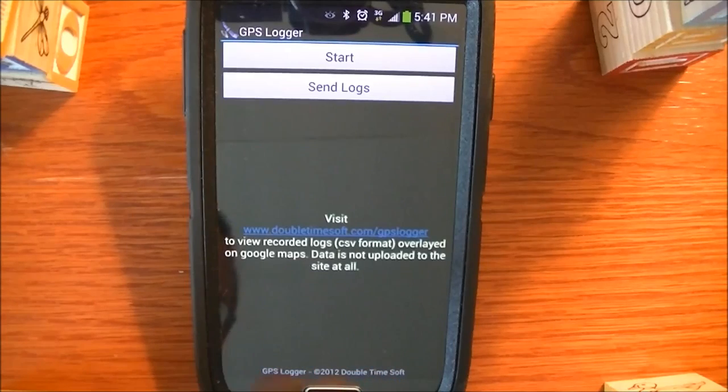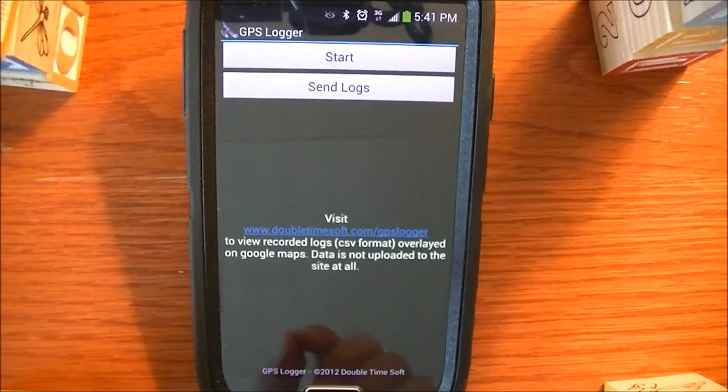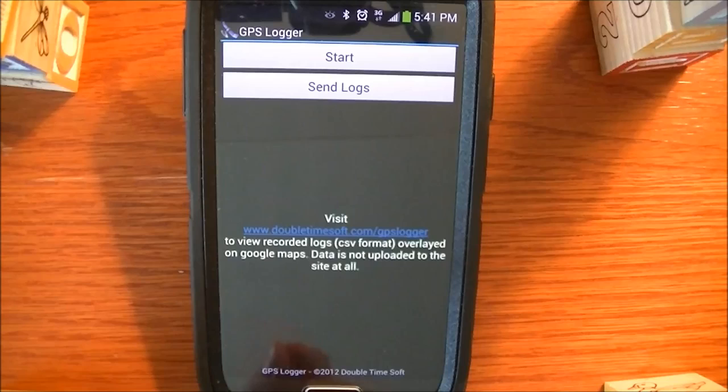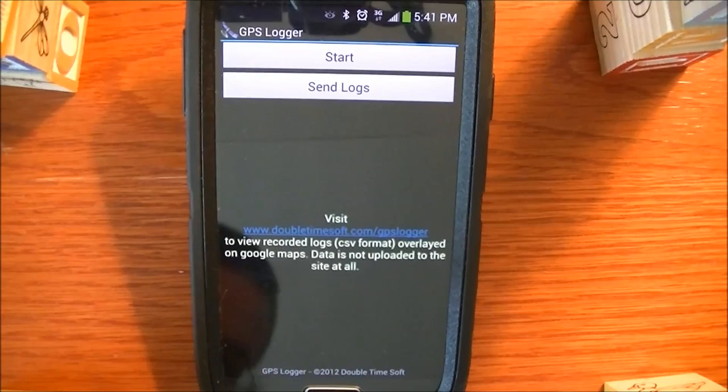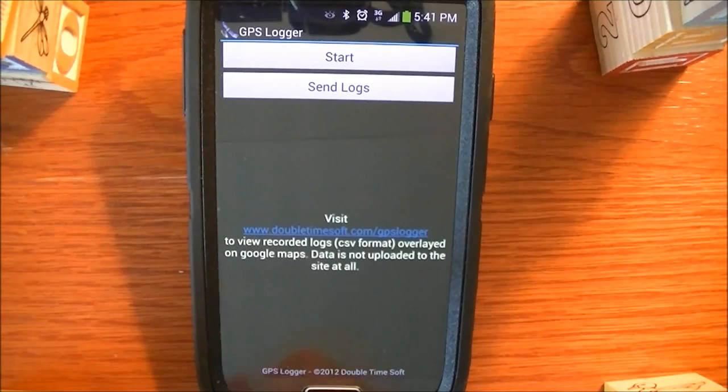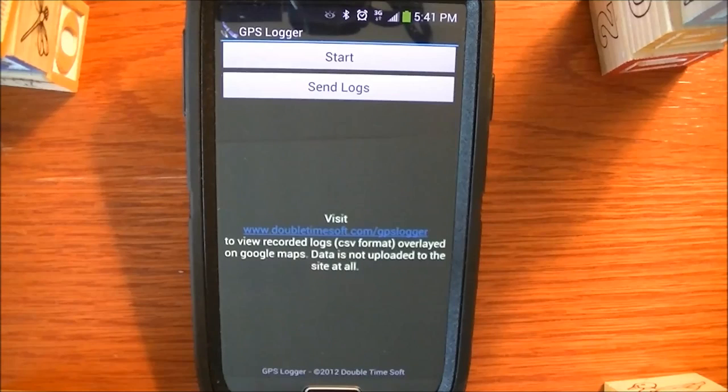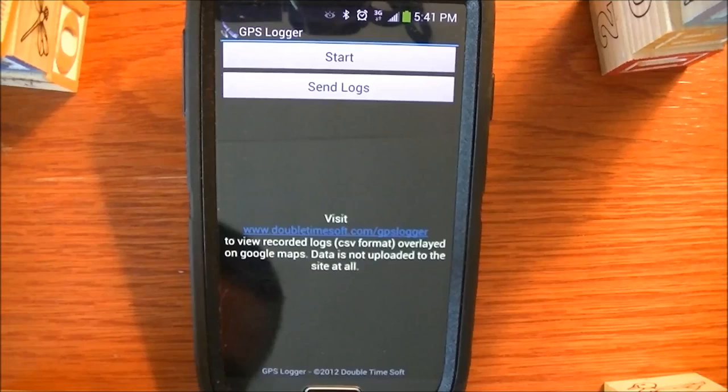The key thing here is that it will create a CSV file, and that's a comma separated values file. It's a text file that you can use in applications like Microsoft Excel to view data.